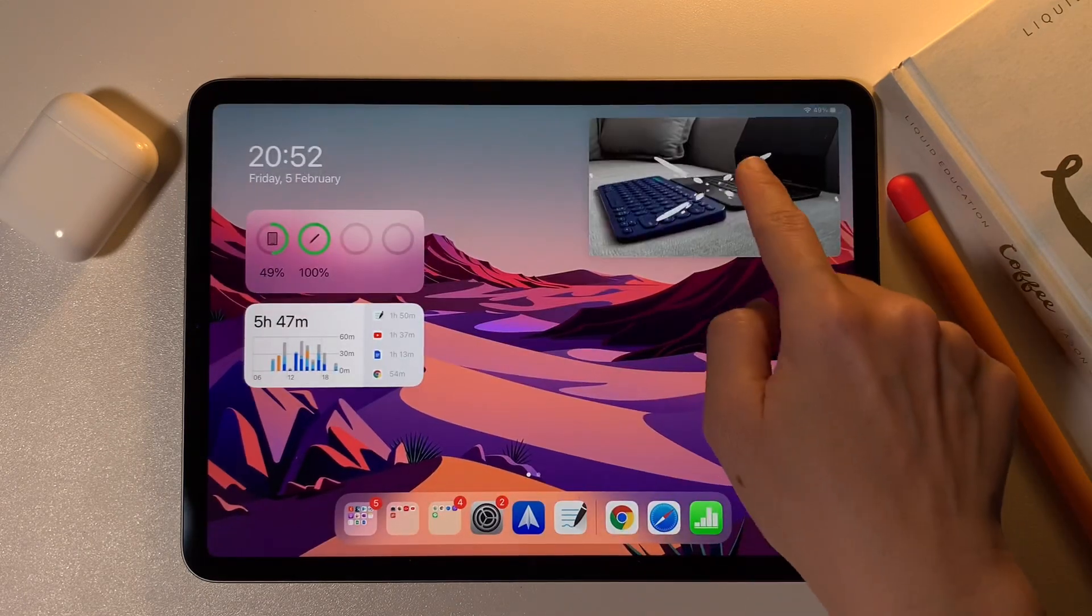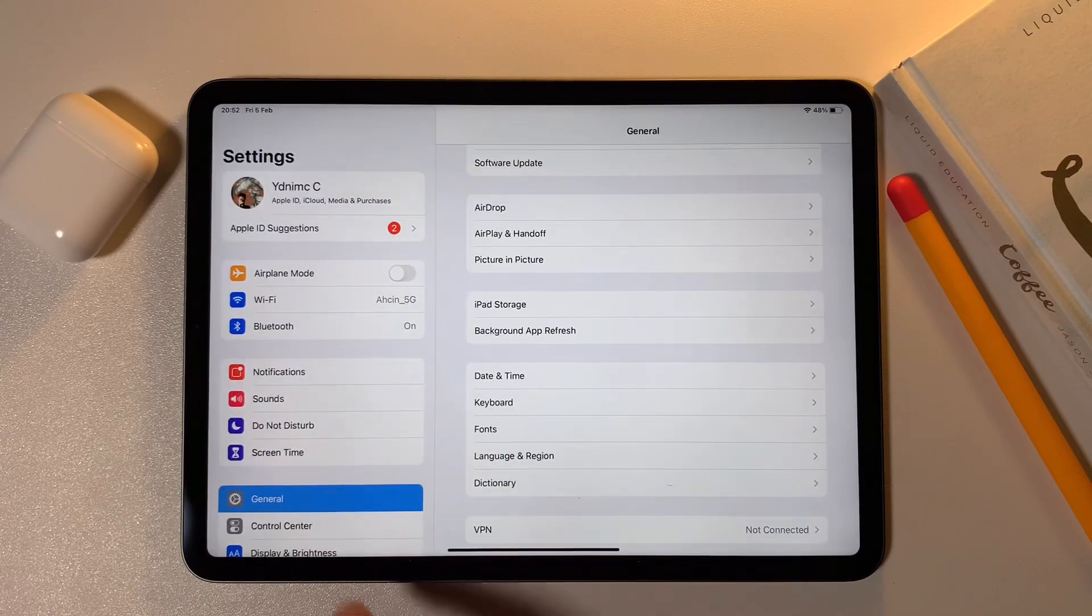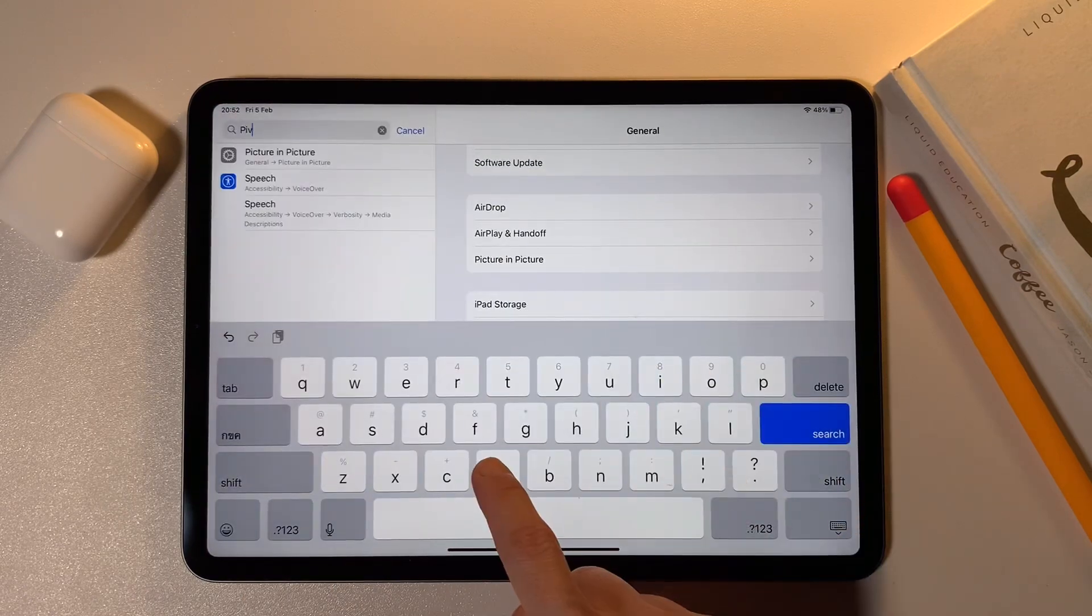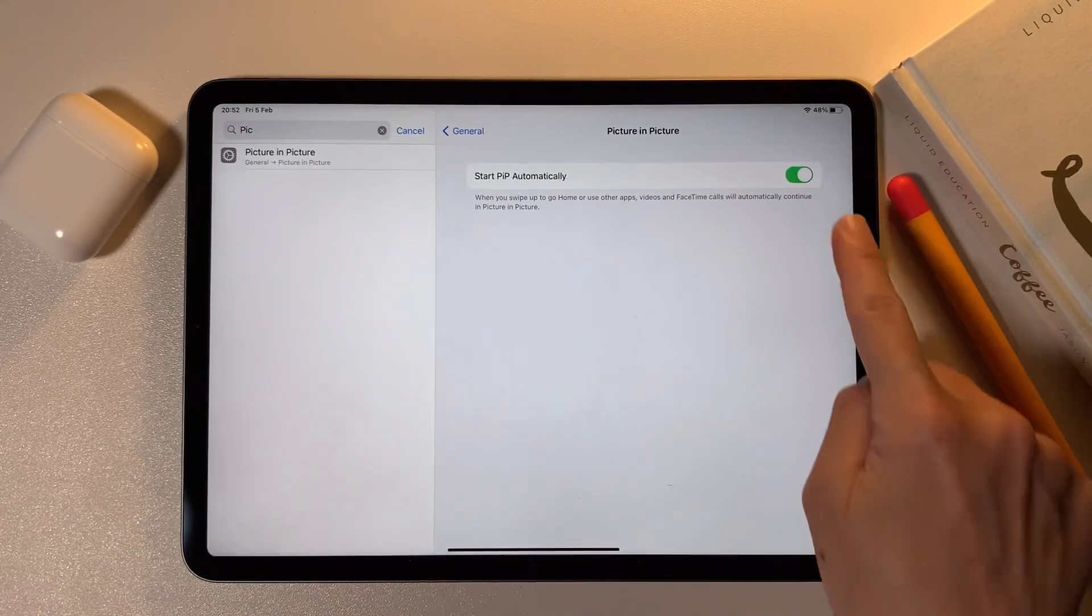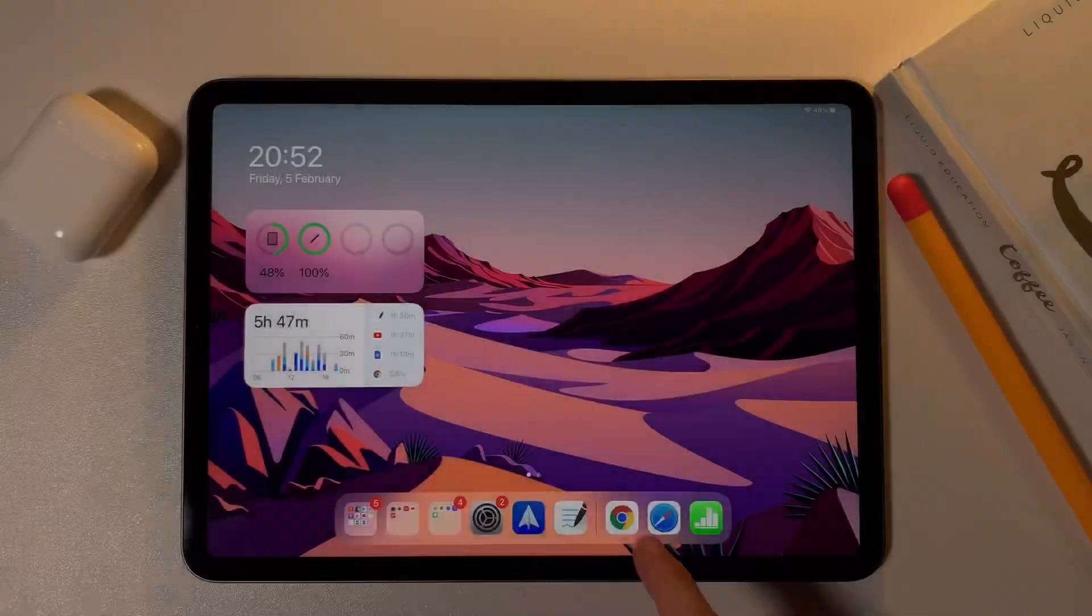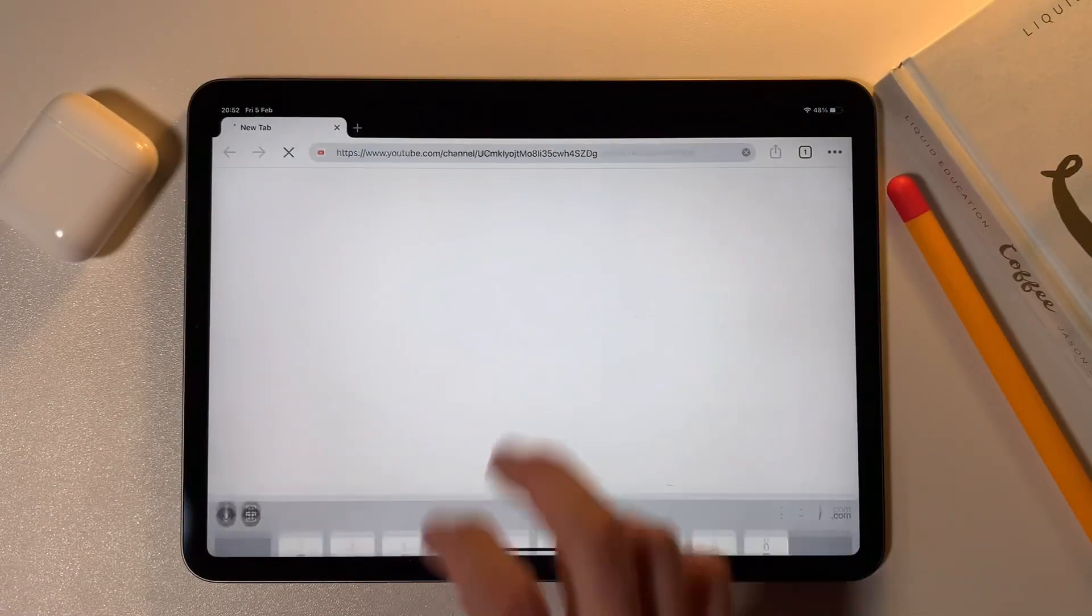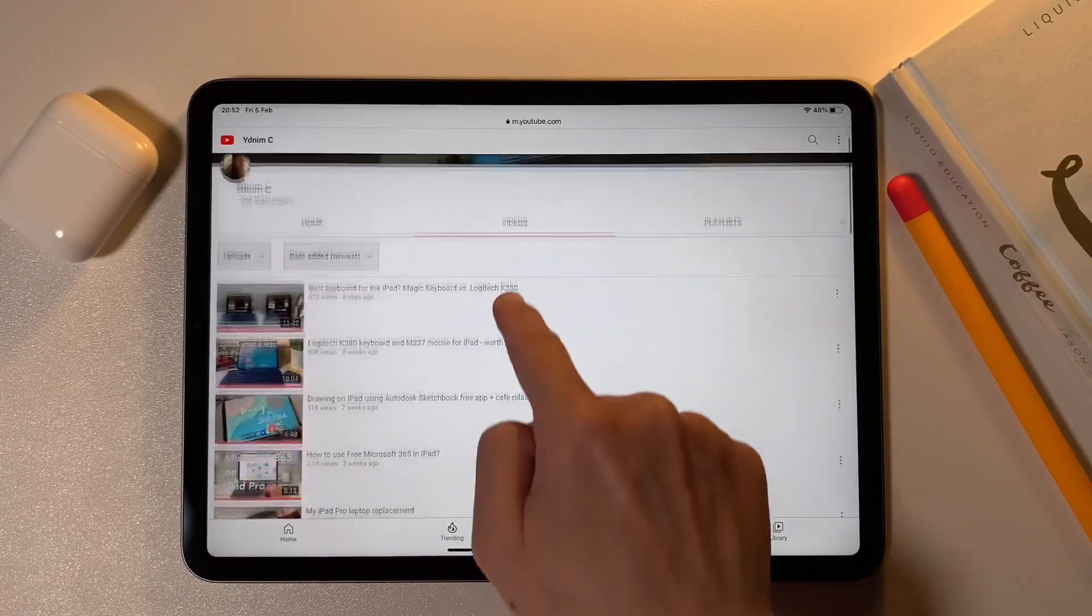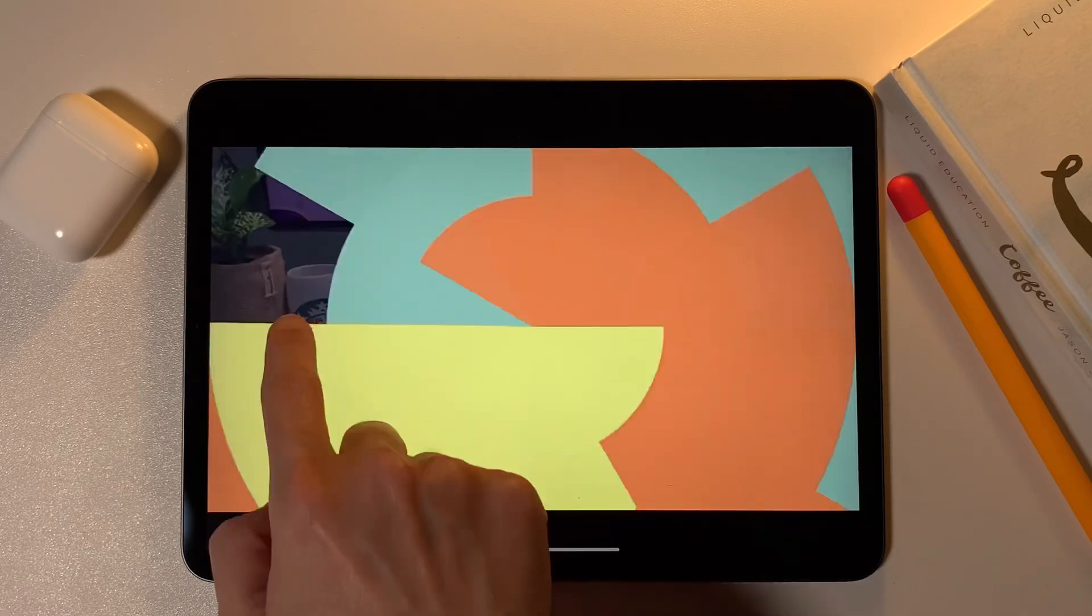Just make sure that picture in picture is turned on in the general settings. Picture in picture is also possible when using Chrome using the same steps as in Safari.